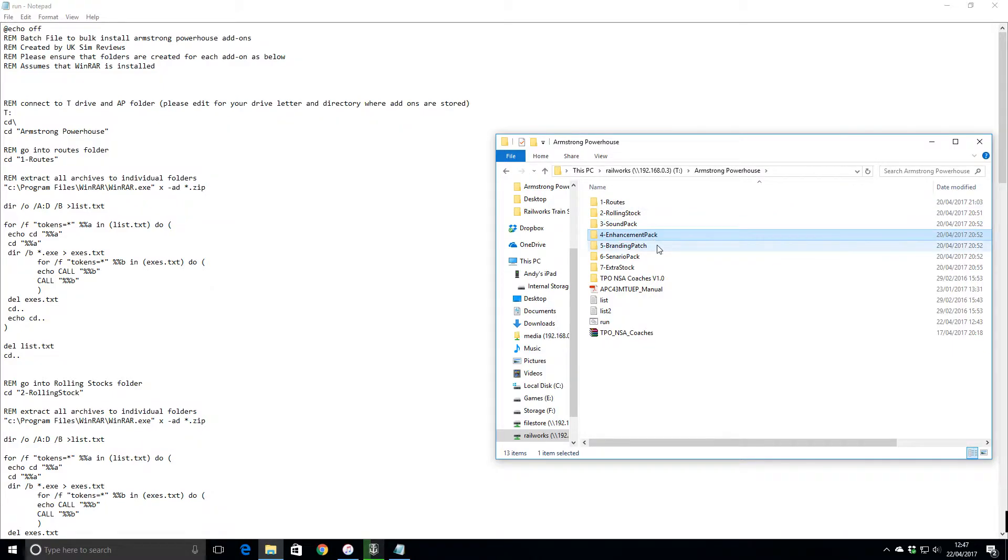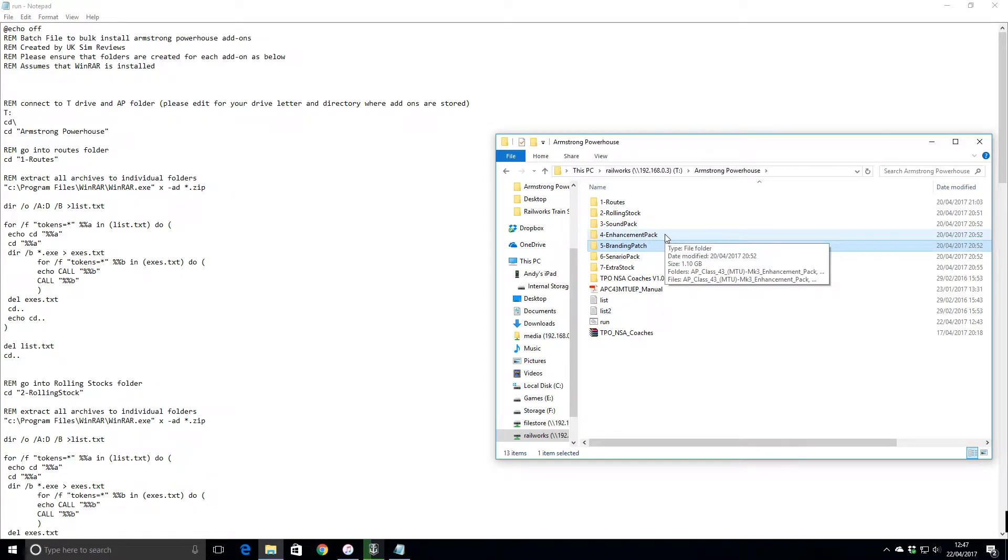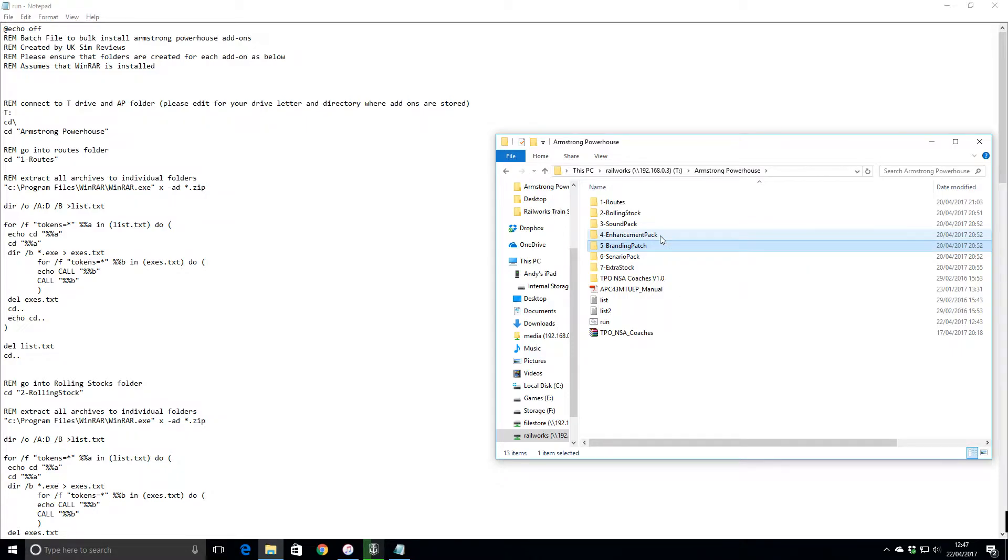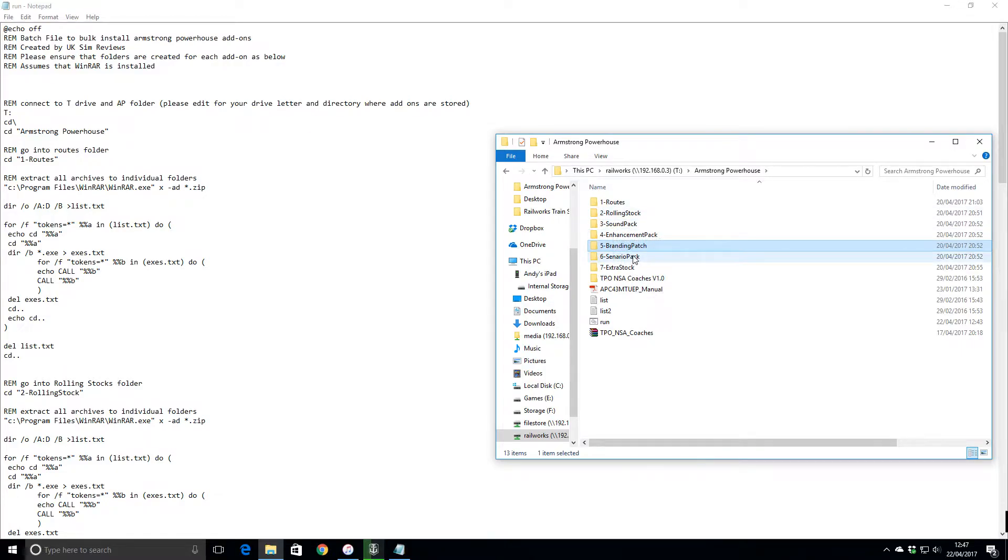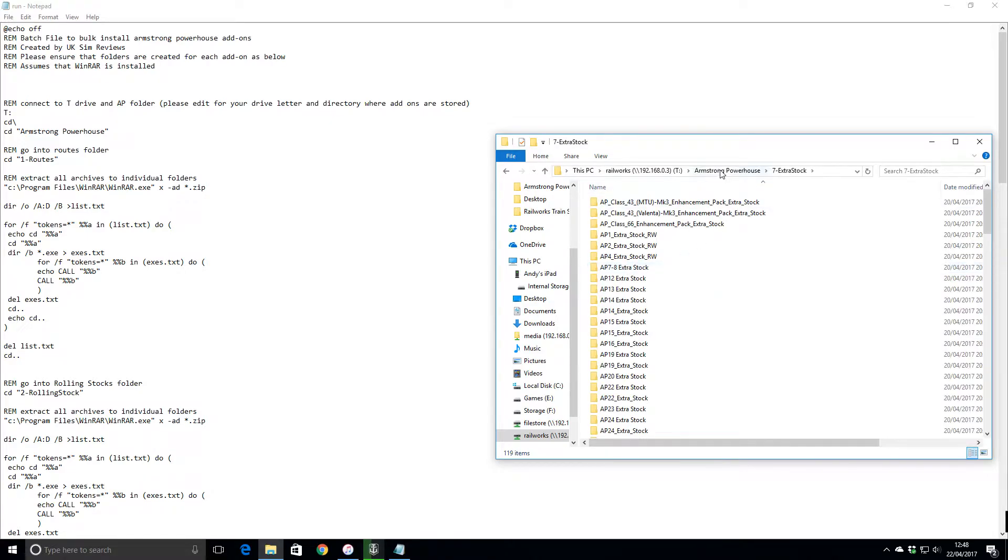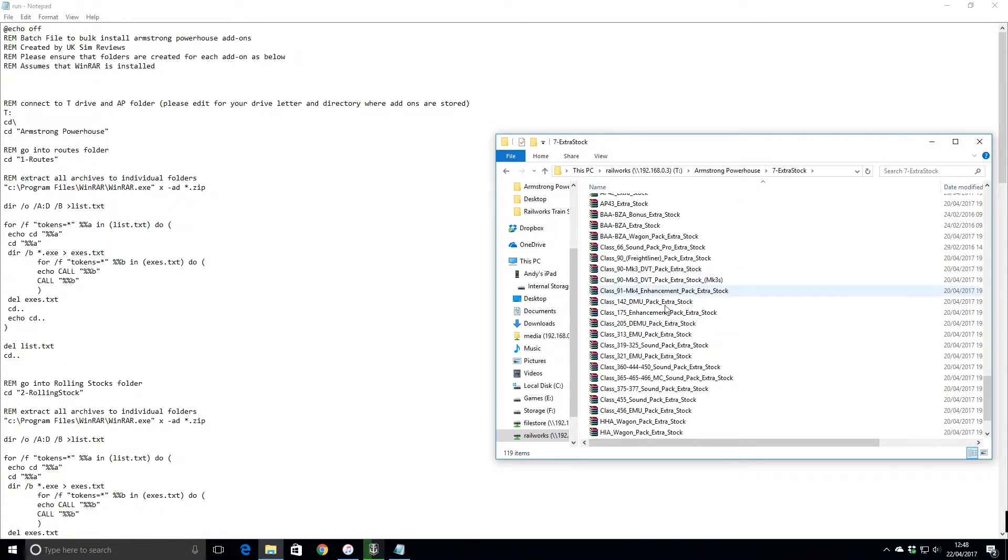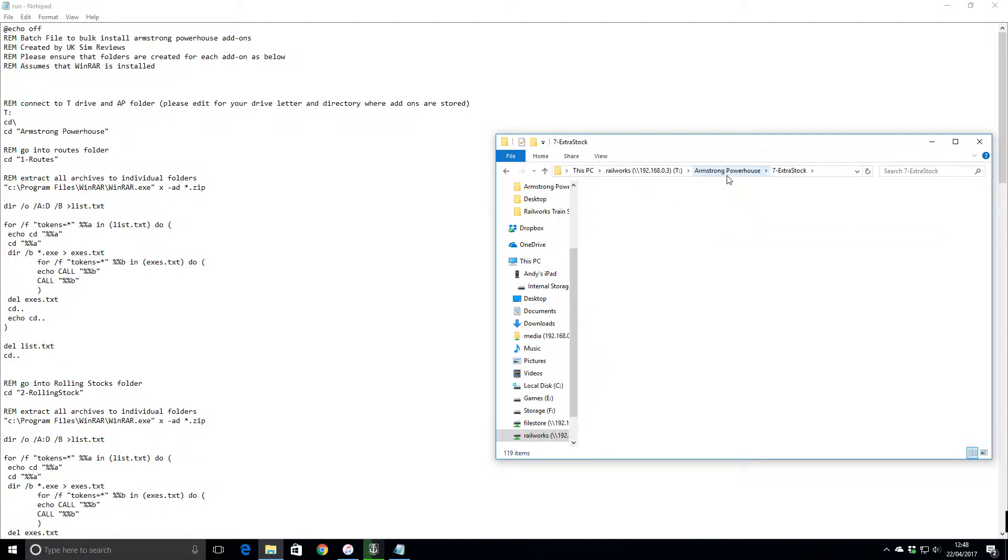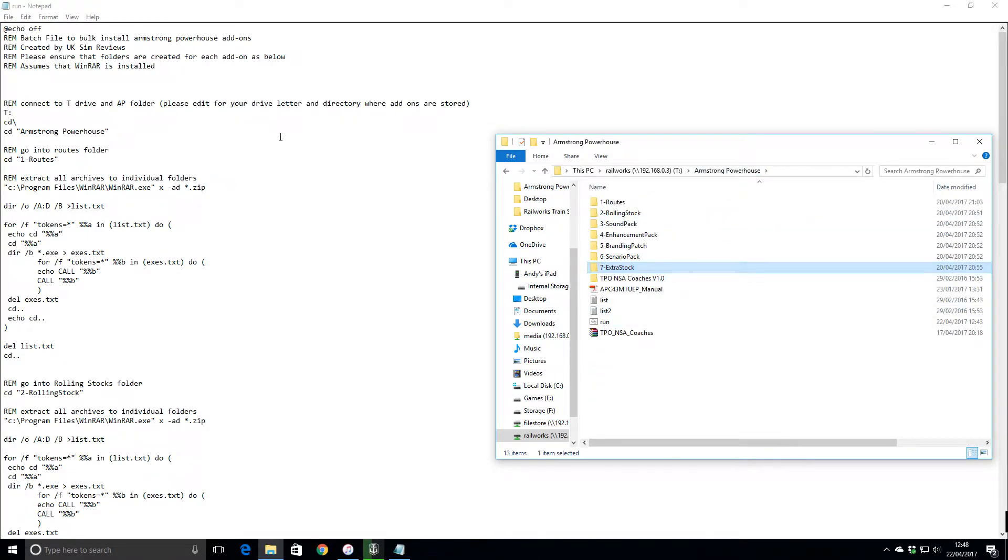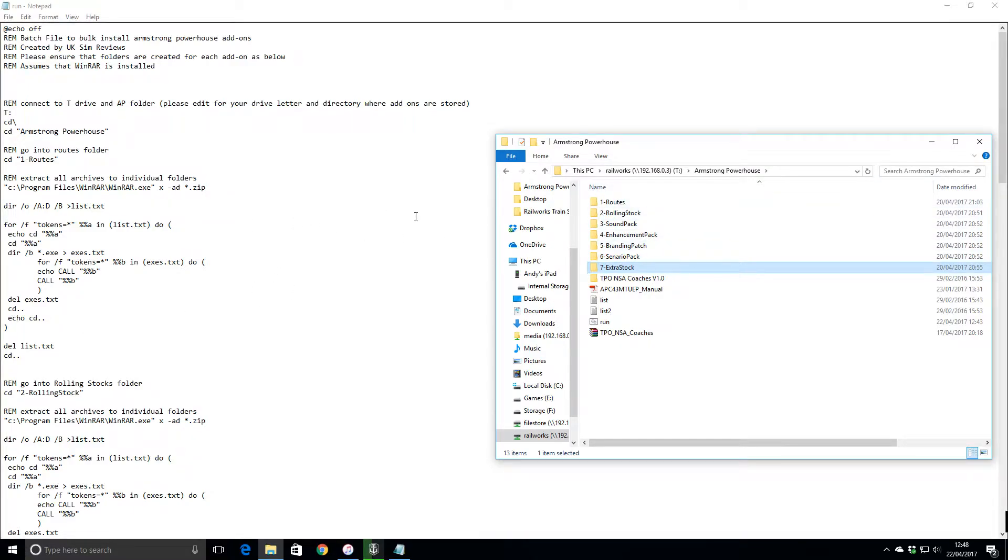It basically installs routes first, then rolling stock, then sim pack, then enhancement packs, branding pack - because obviously it needs the enhancement pack to apply that to or the rolling stock to apply that to. Then I've got scenario packs because that uses everything else, and then once all that's installed we've got the extra stock.